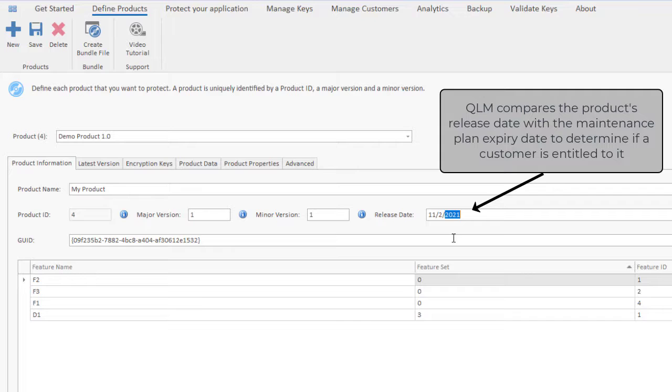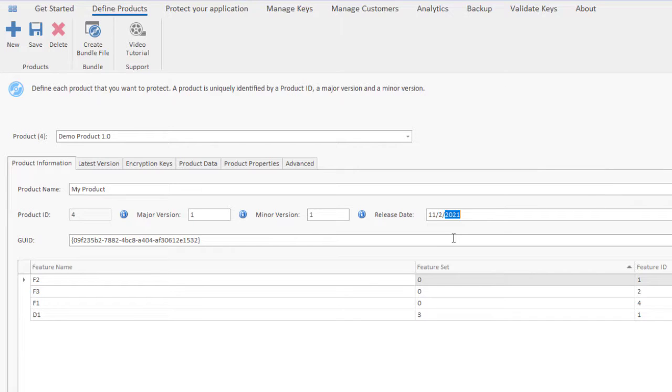This means that you never have to send your customers new license keys when you release new versions of your product.